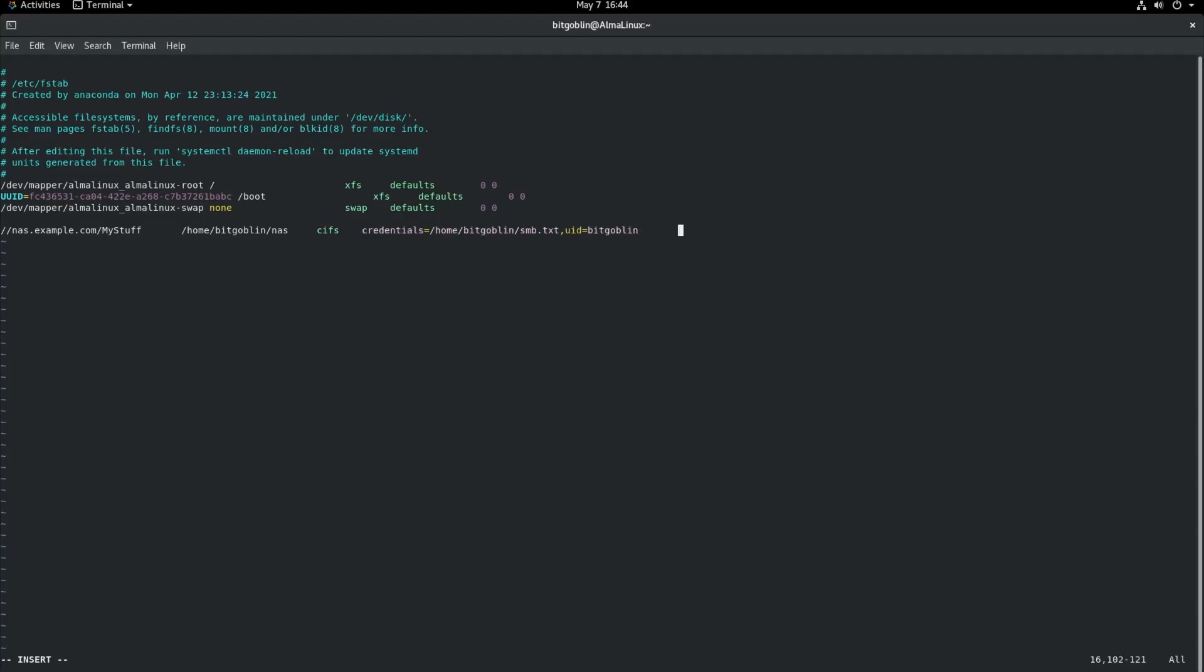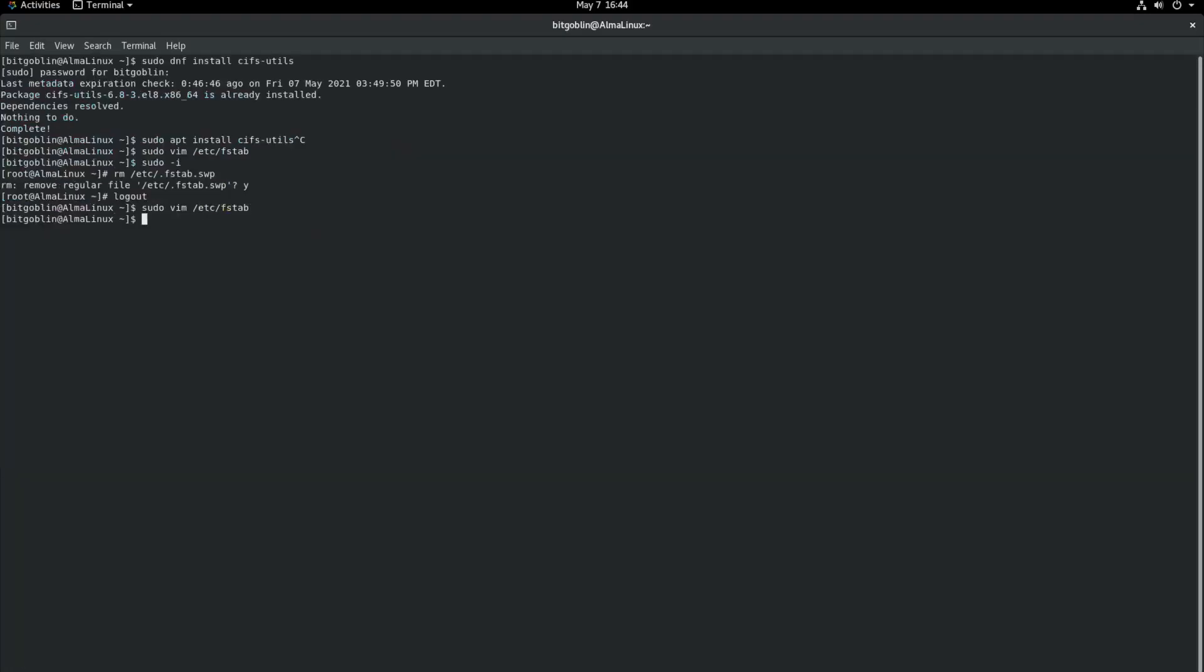And so for the last two fields, like I said earlier, I just set them to zero and then zero. Very simple, but all right. Simple enough.